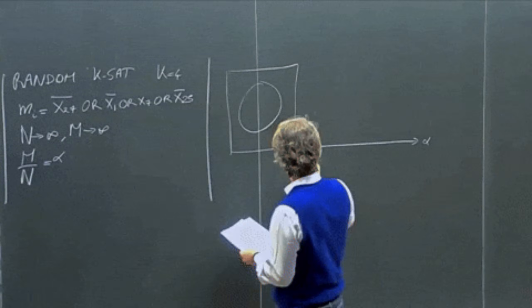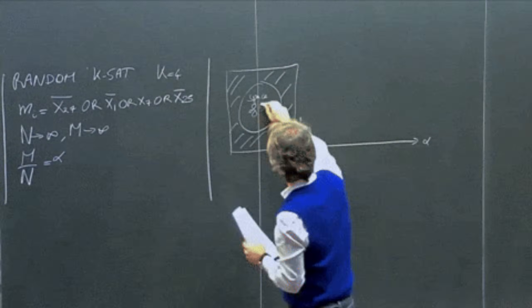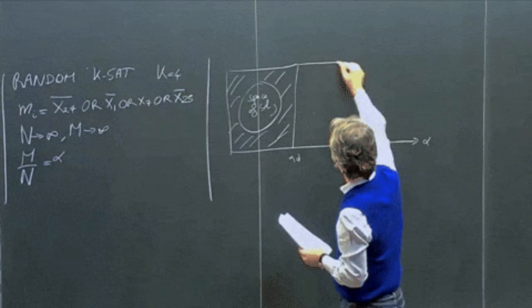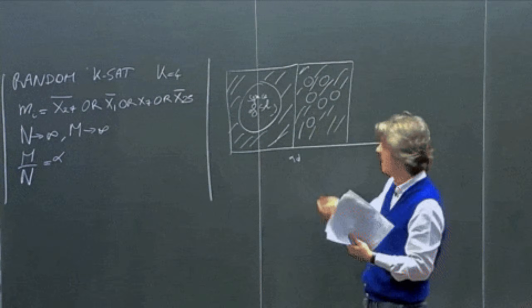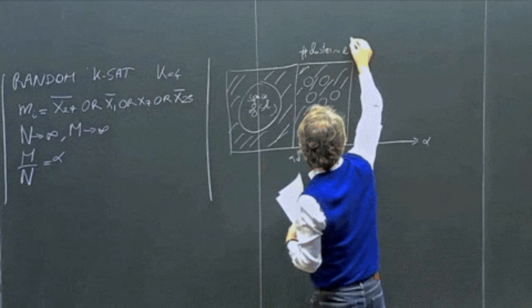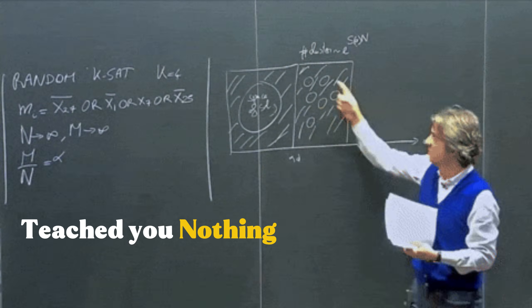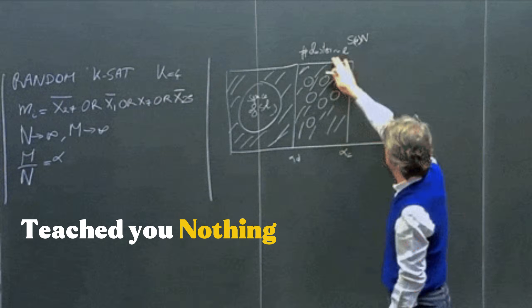When you're doing tutorials, everything is laid out. The instructor tells you what to build, how to build it, the exact steps. It's safe. It's comfortable. And it teaches you almost nothing.